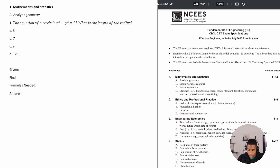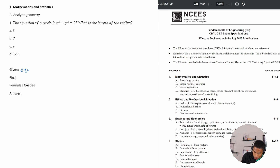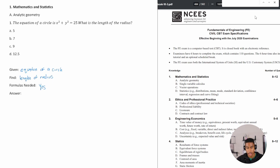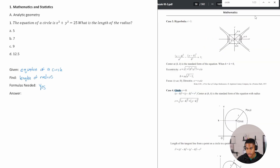The equation of a circle is x squared plus y squared equals 25. What is the length of the radius? We're given the equation of a circle, and we're trying to find the length of the radius. The first thing I would do is search my reference handbook for 'circle' to find the equation of a circle — and it's the first thing that comes up.